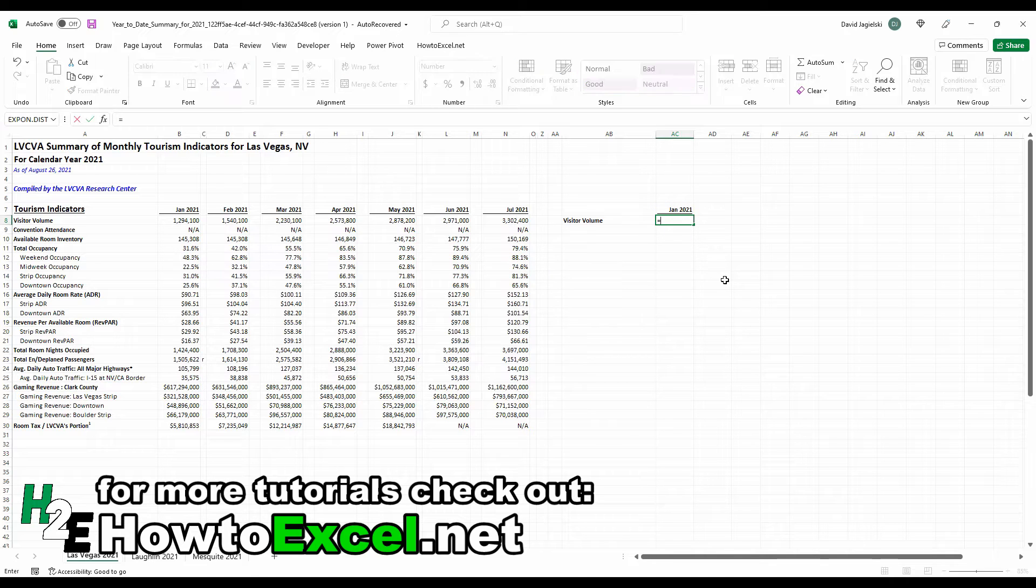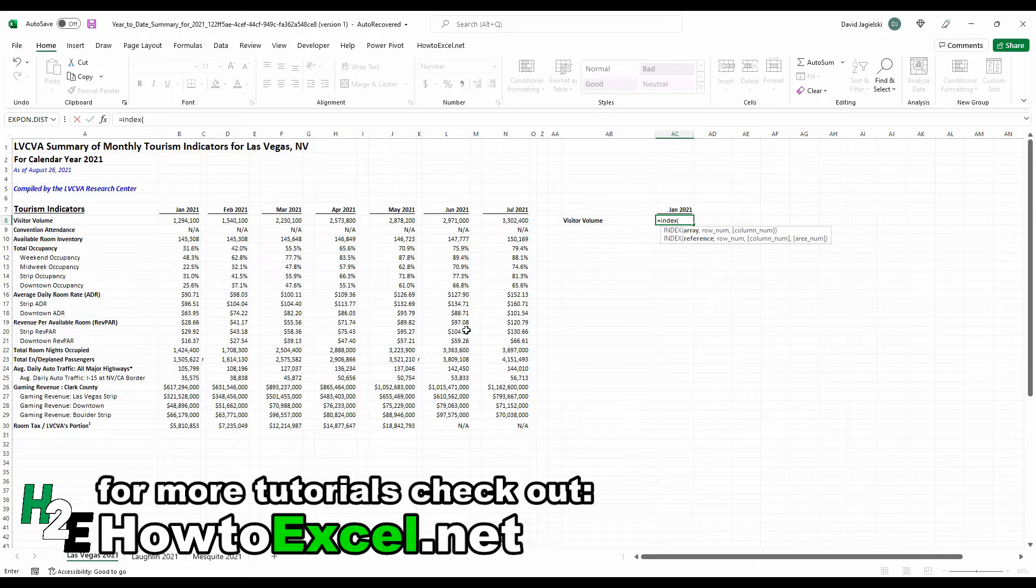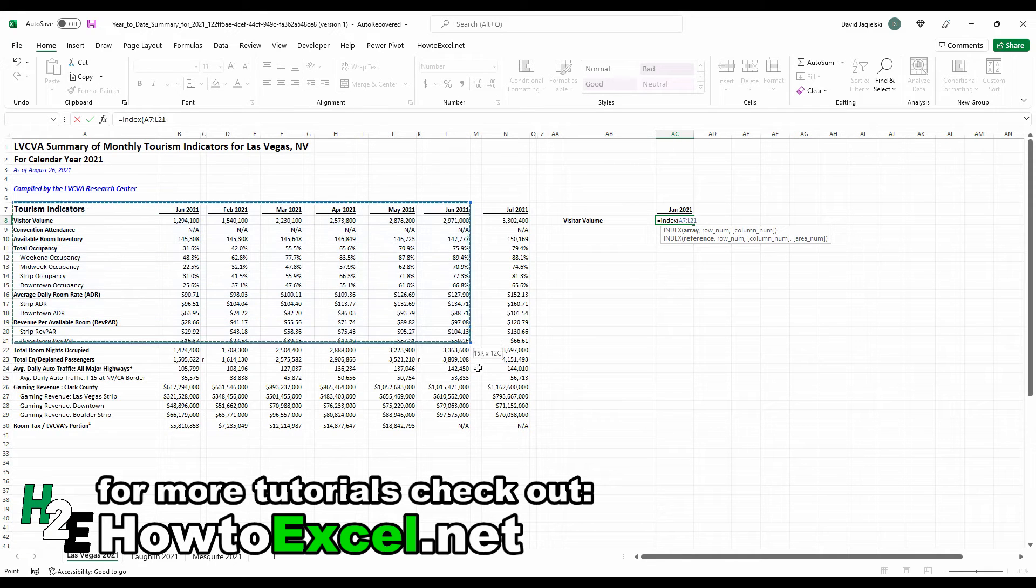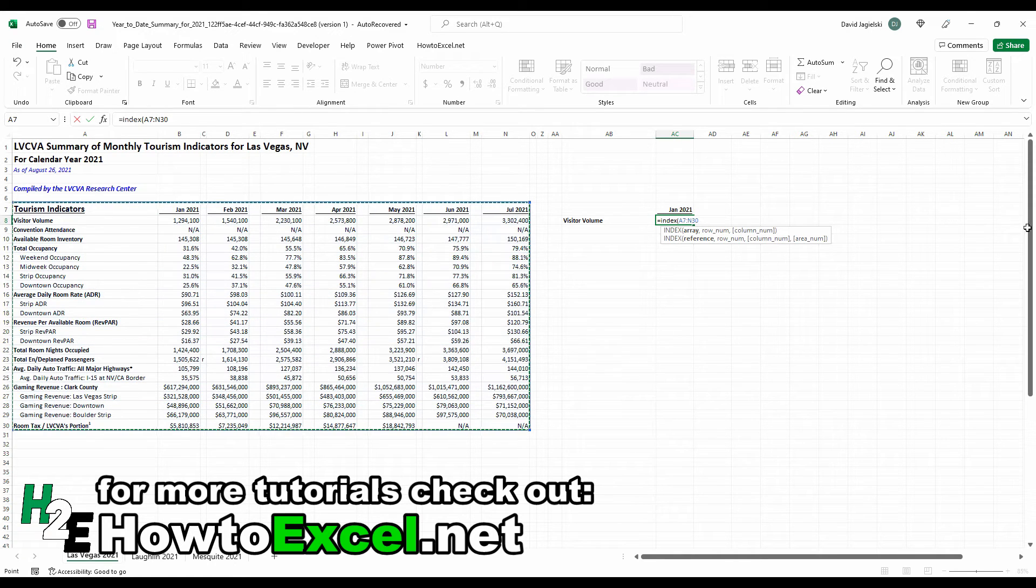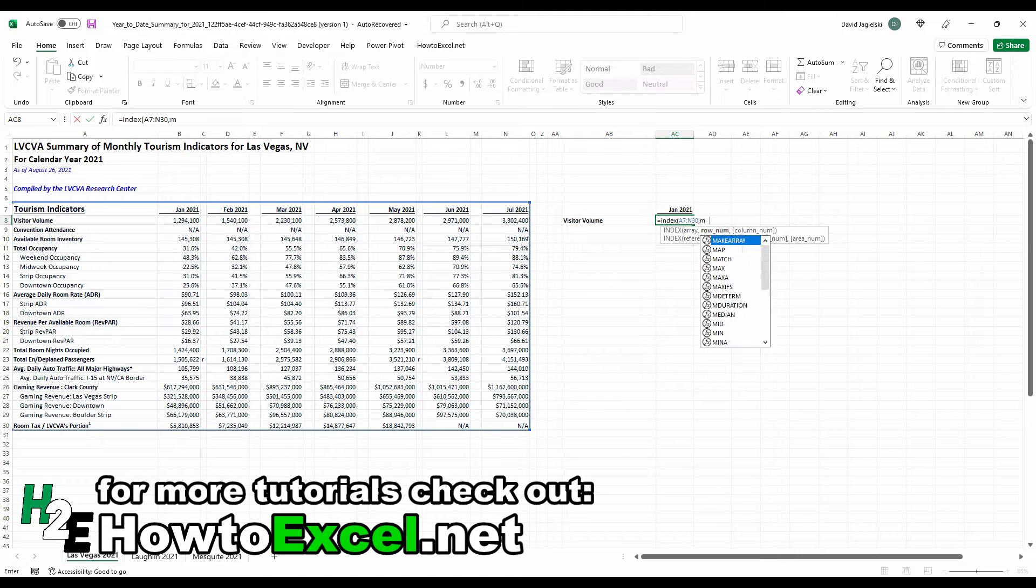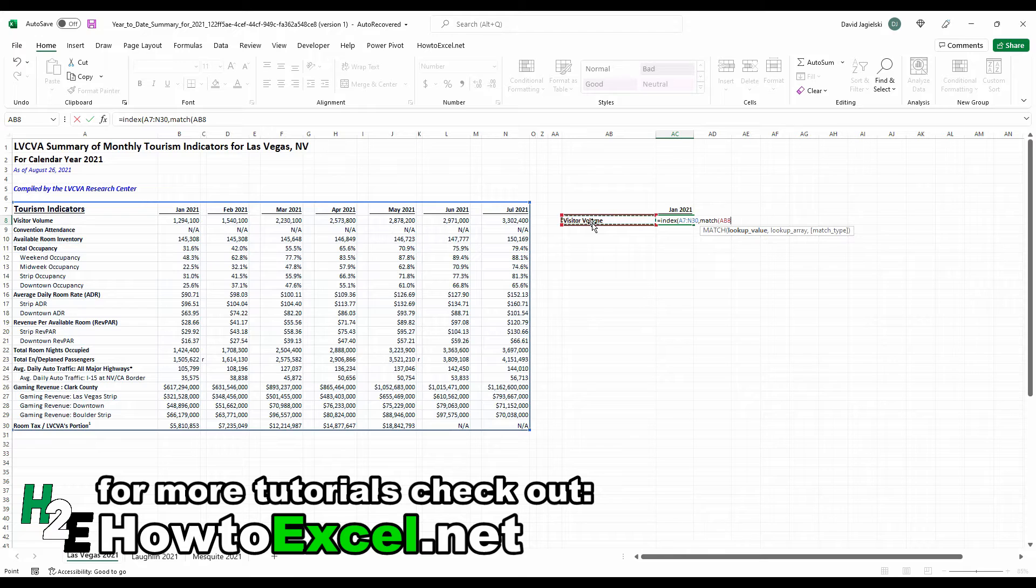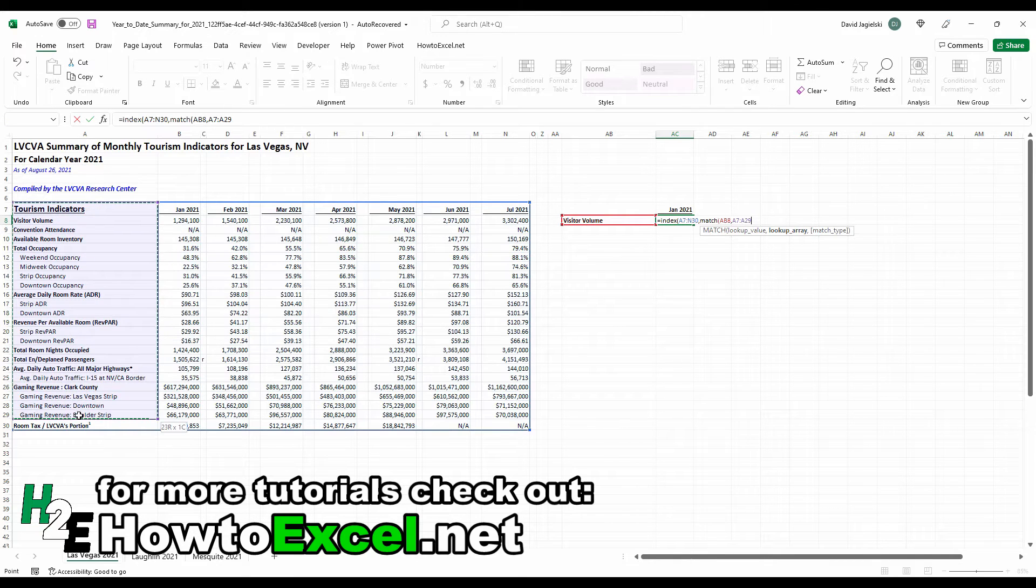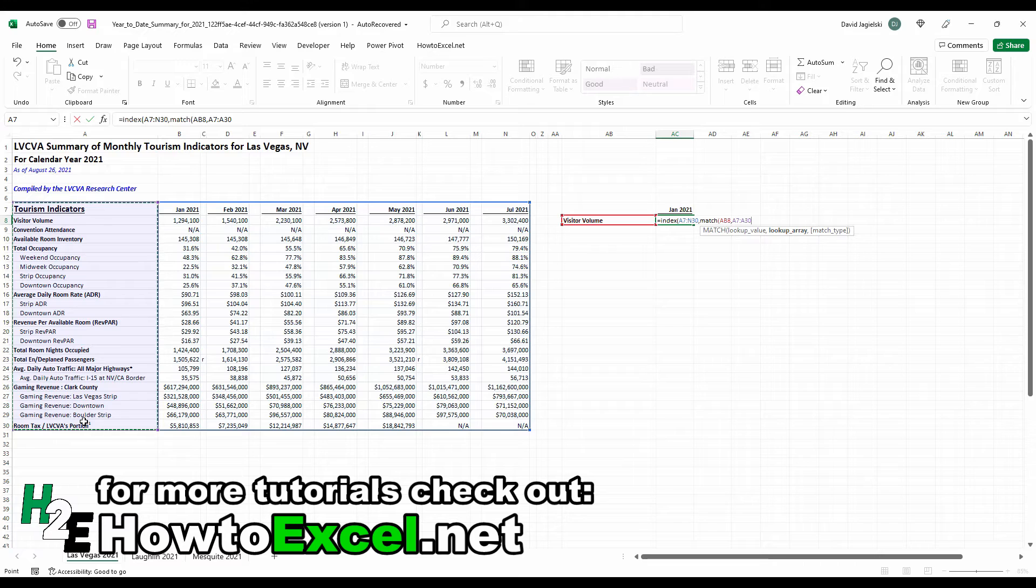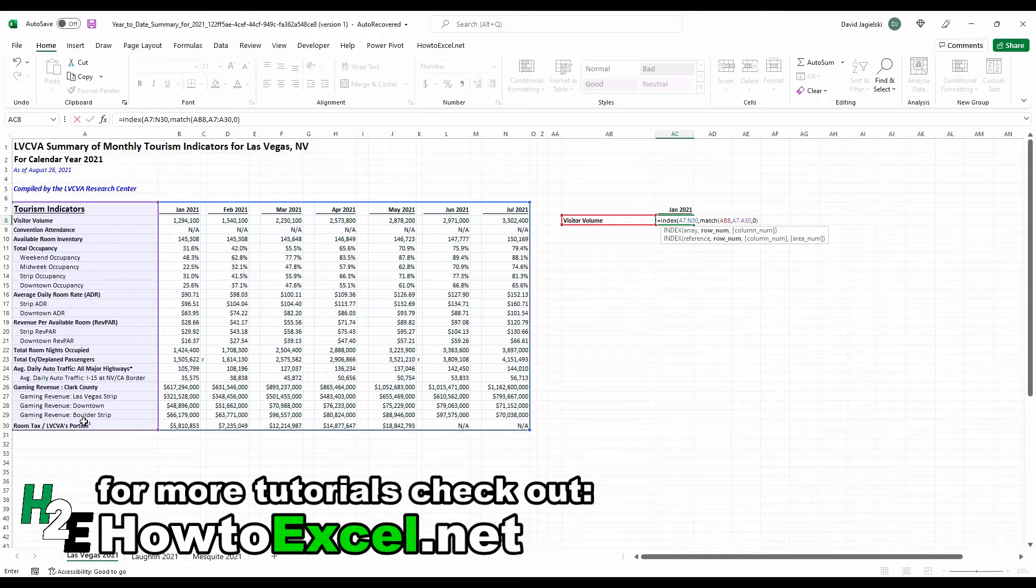So start with an index and match function. Start with index. And I'm going to select the entire range that I might end up using for this formula. For the row number, I'm going to use the match function and say, I'm going to look up visitor volume within this range. So I want to stay within that index. And for the match type, I'm going to type in zero because I want an exact match.